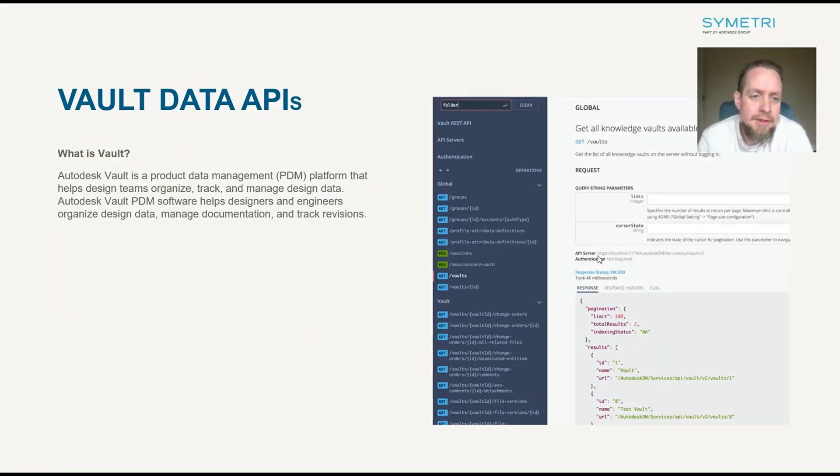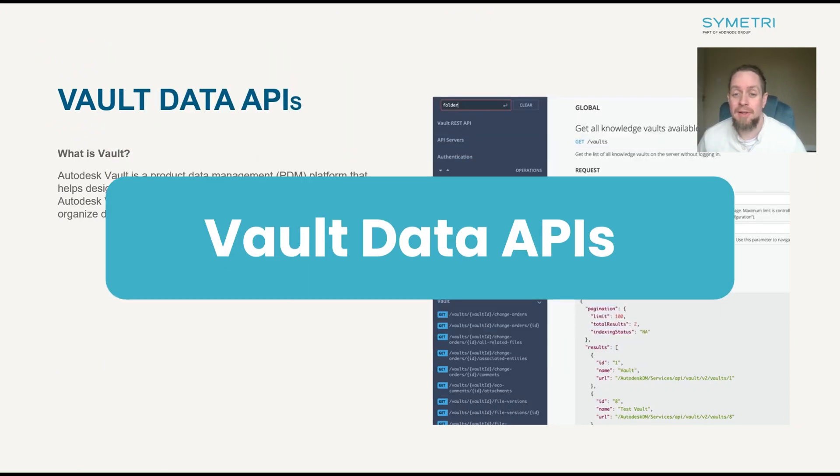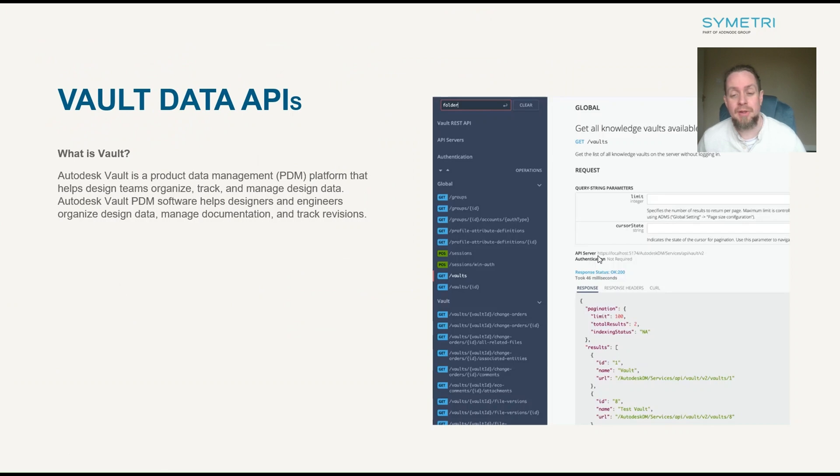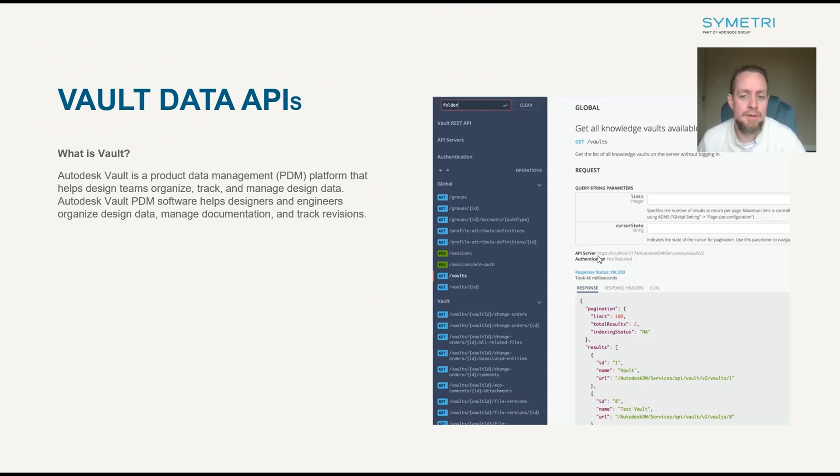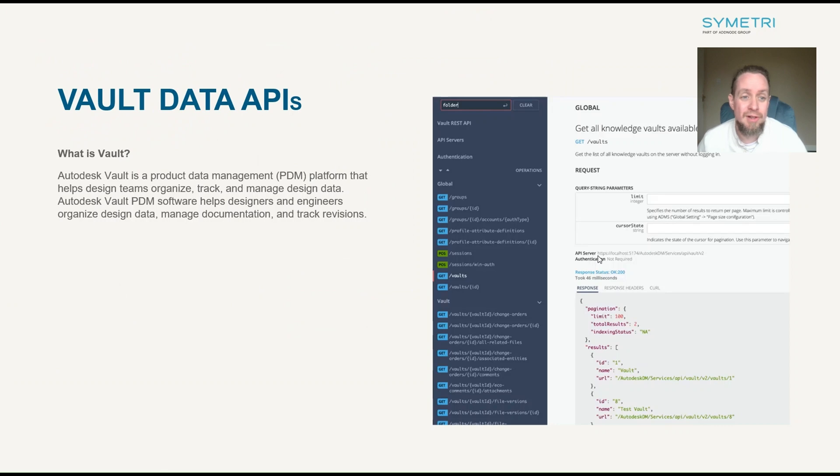Okay, finally, and this one is for the developers out there. Autodesk have released Vault Data APIs. So, this actually got released with Vault 2025.2, but I think it's worth mentioning here in this update as well. Just very quickly to give a summary of what this is. So, what is Vault?